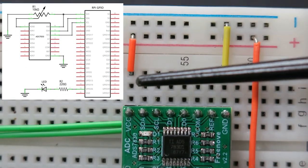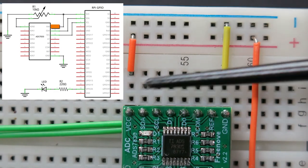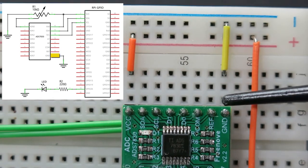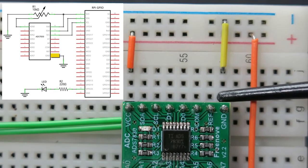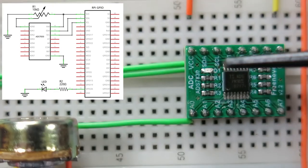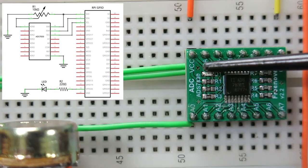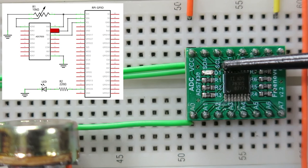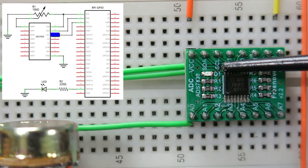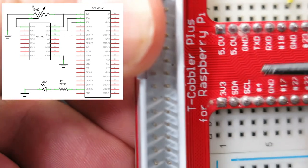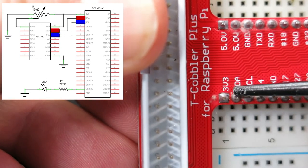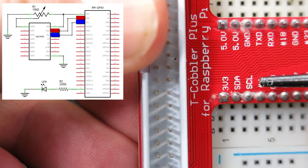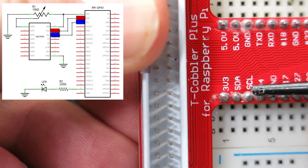The converter only needs 3.3V power, ground, and two data connections for the I2C protocol, SDA and SCL. The data connections are connected to the Pi pins with the same names.